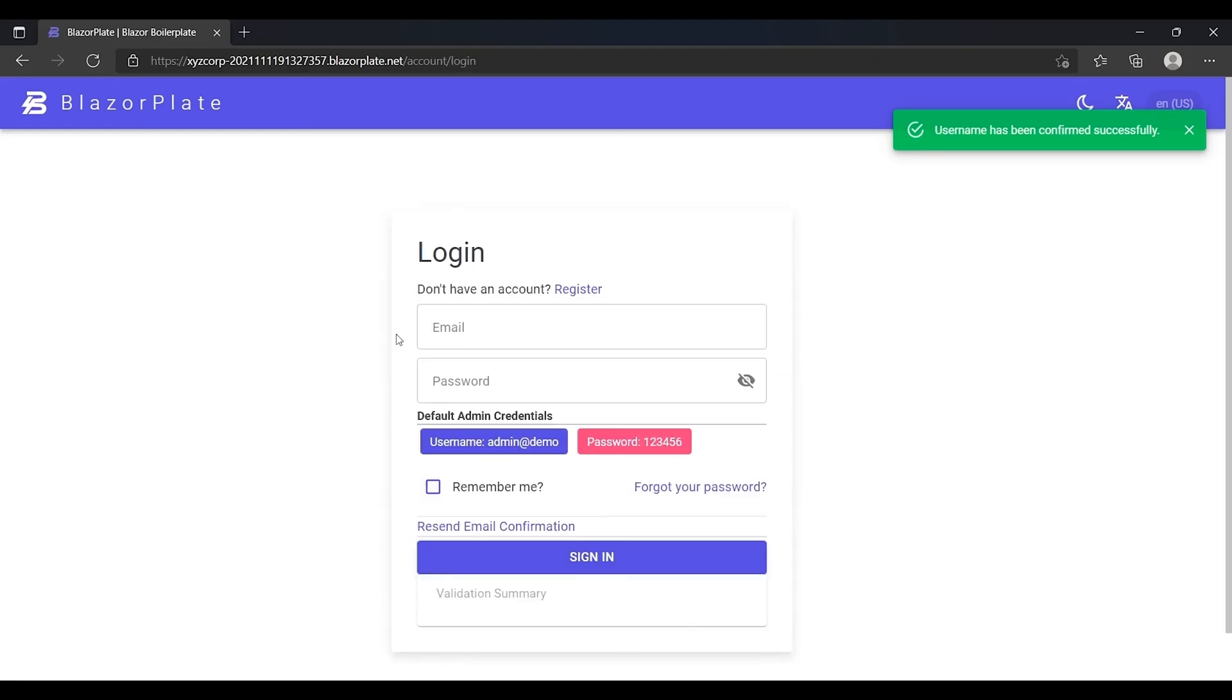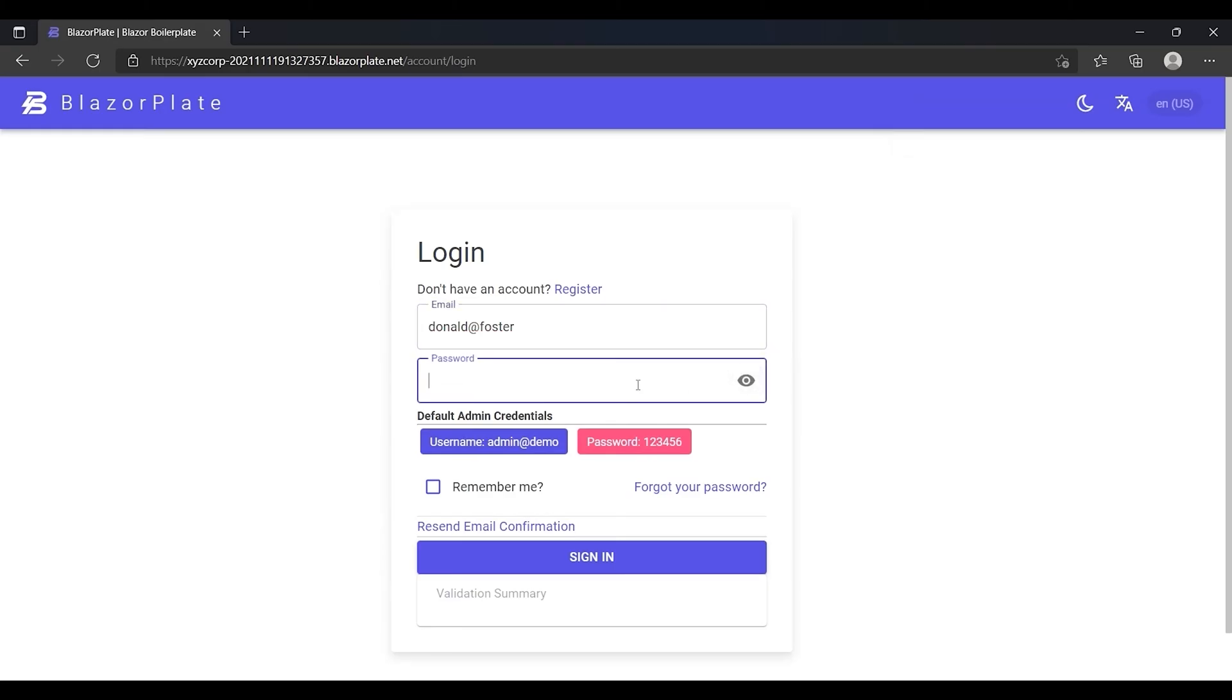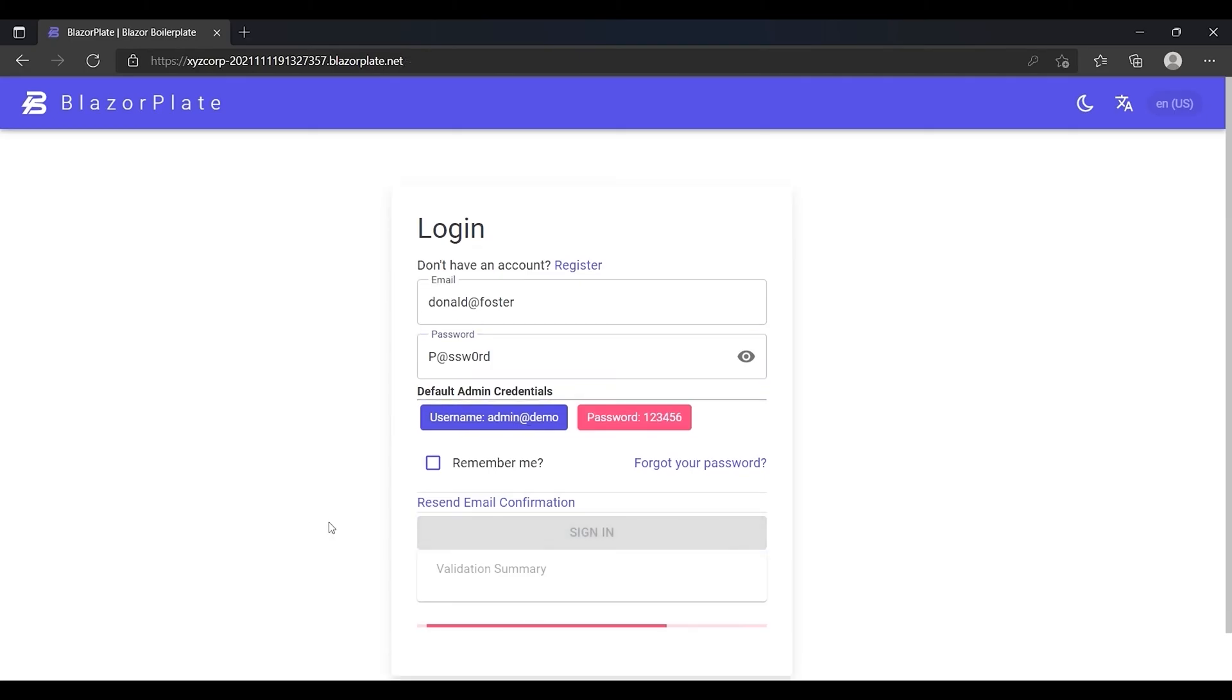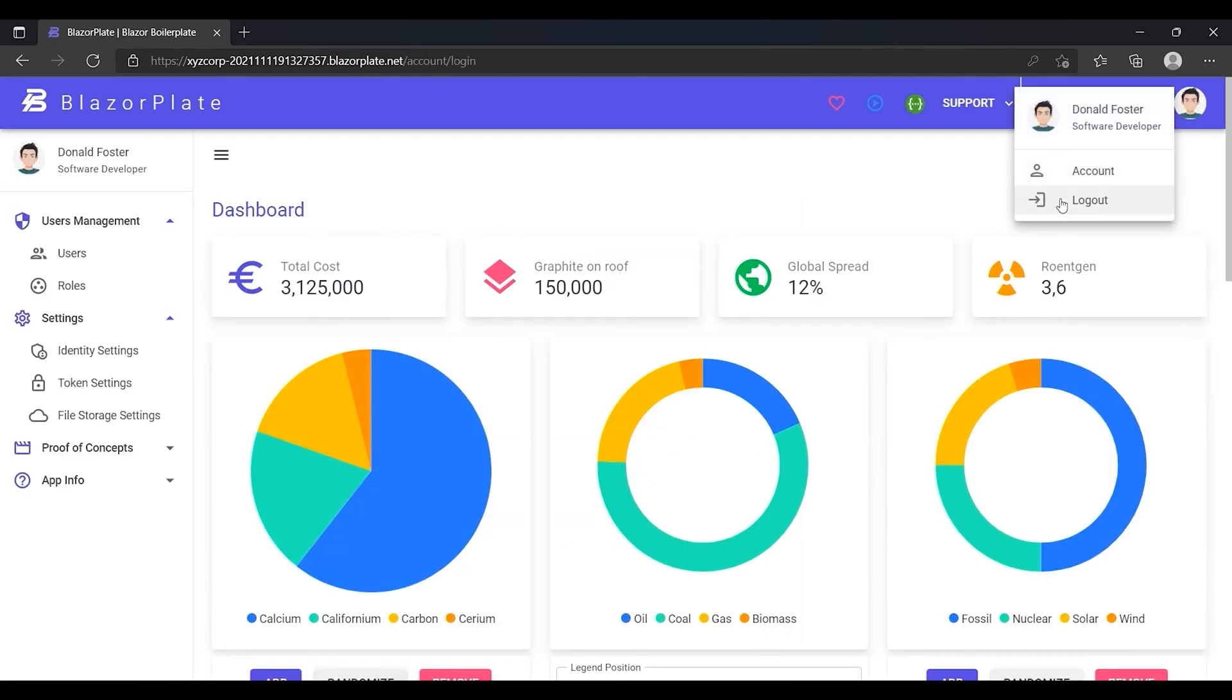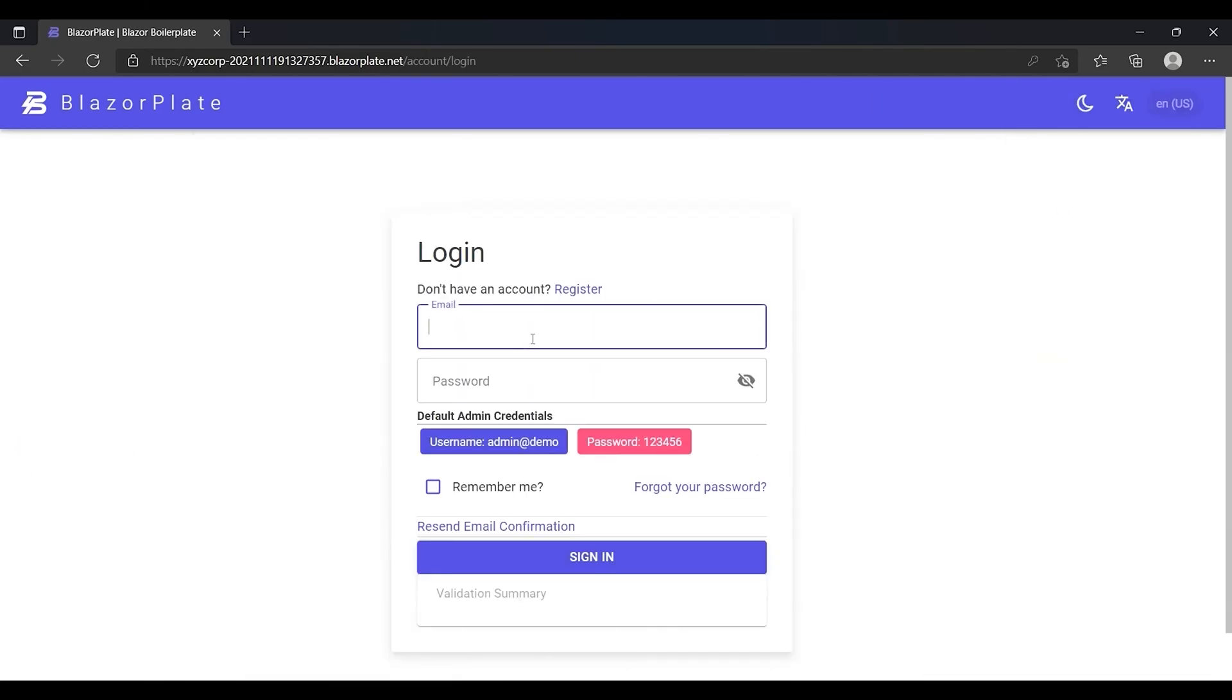Now I can use a confirmed email to log into the system as Donald Foster using a valid password. Now I'm going to log out and log back into the same account using an invalid password.